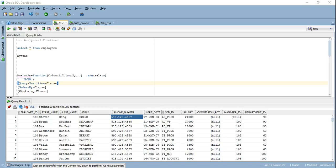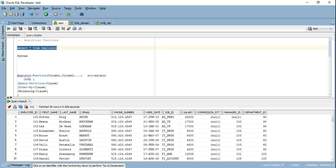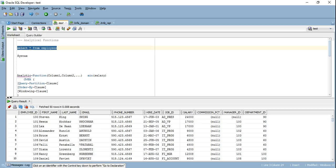I have an employee table here which has the standard columns: employee ID, first name, last name, email, phone number, hire date, the manager ID, the department ID, and the salary — that kind of stuff.